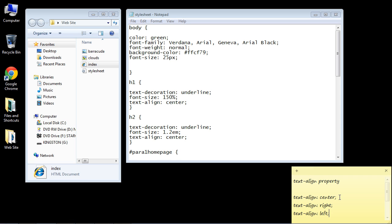And so again there are three values: center, right, and left. And you can go ahead and play with the right and left values with some of the other text if you want.